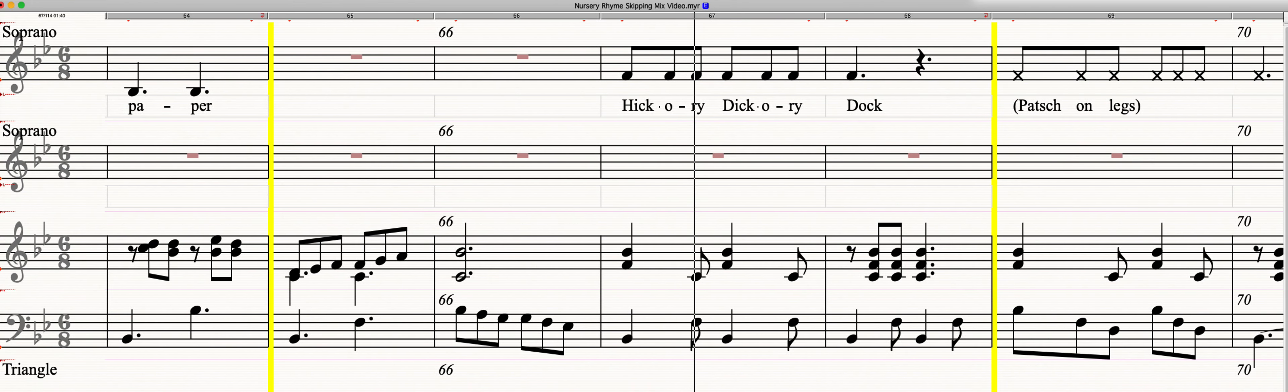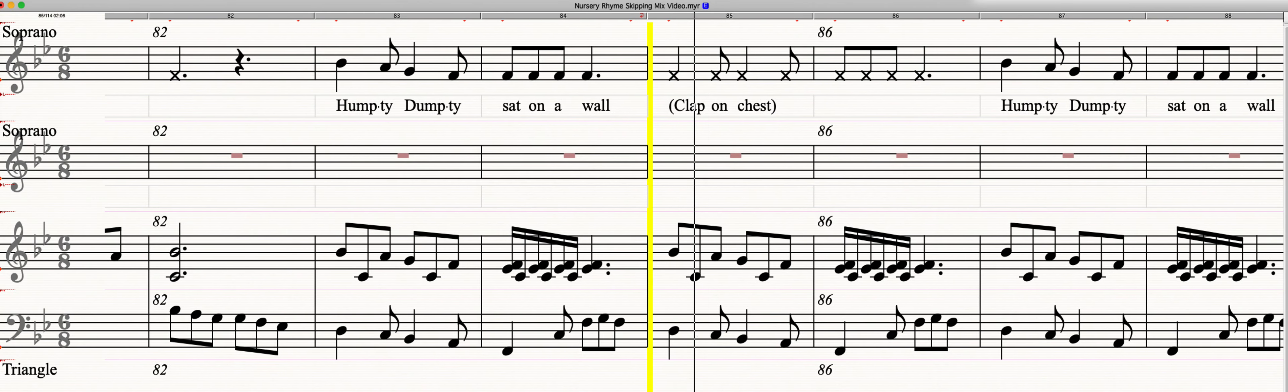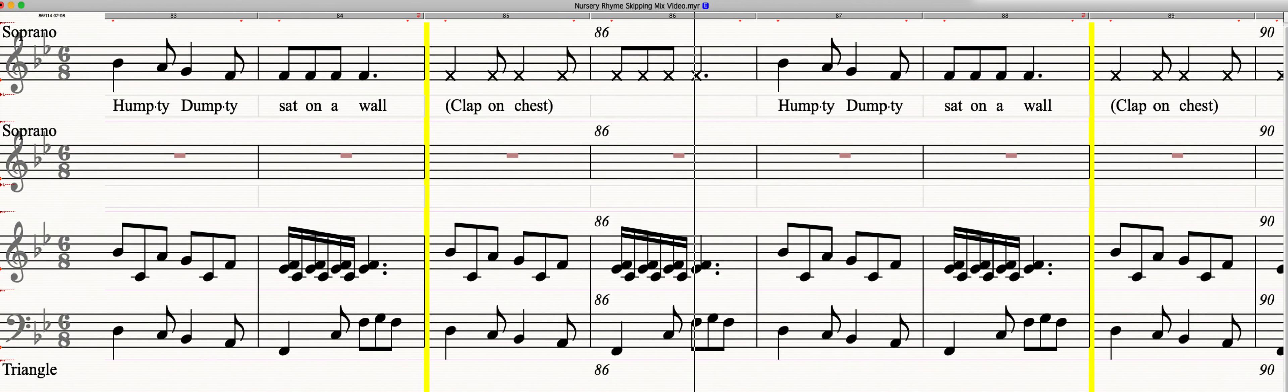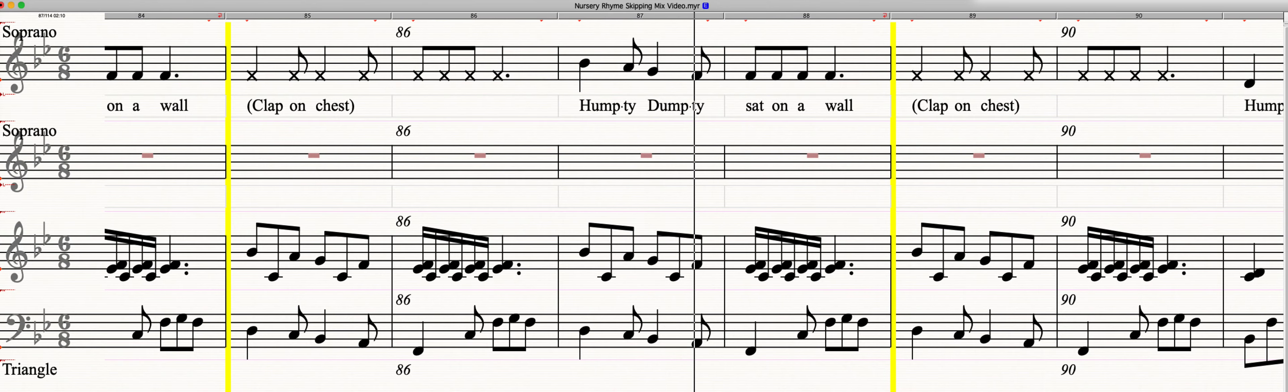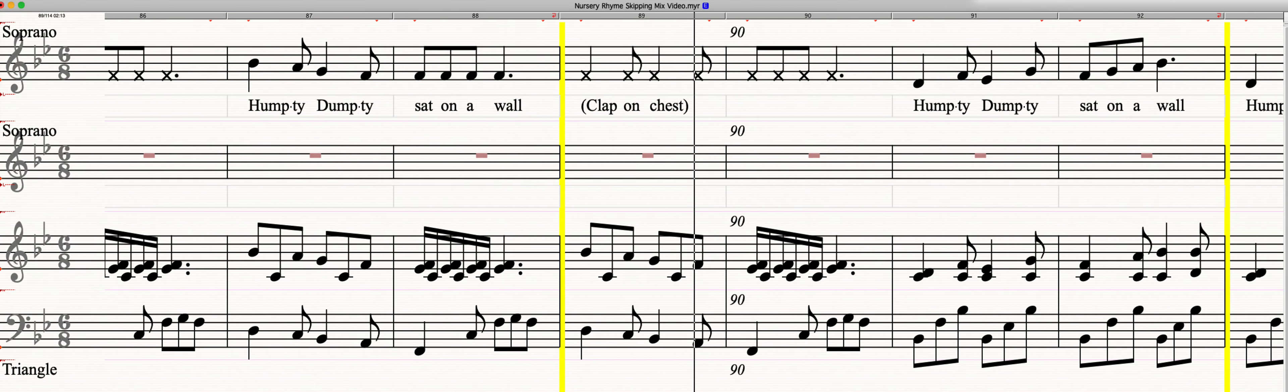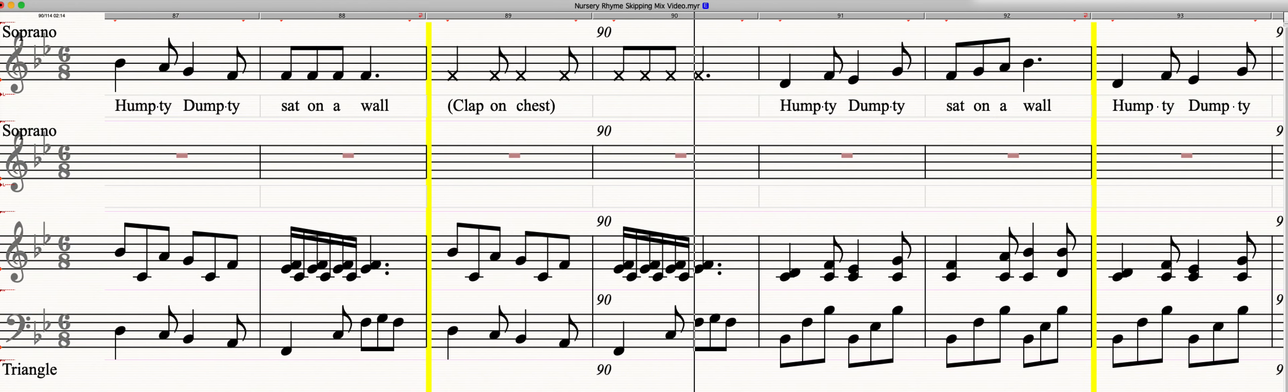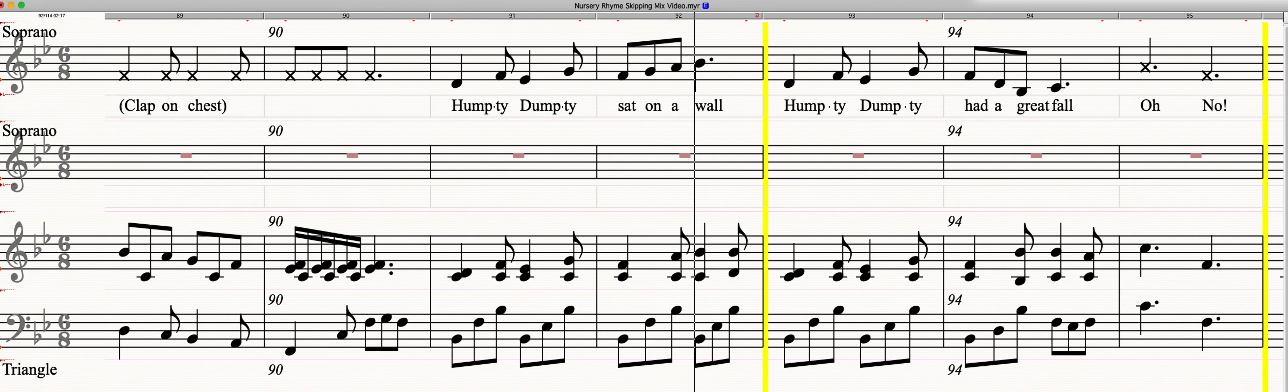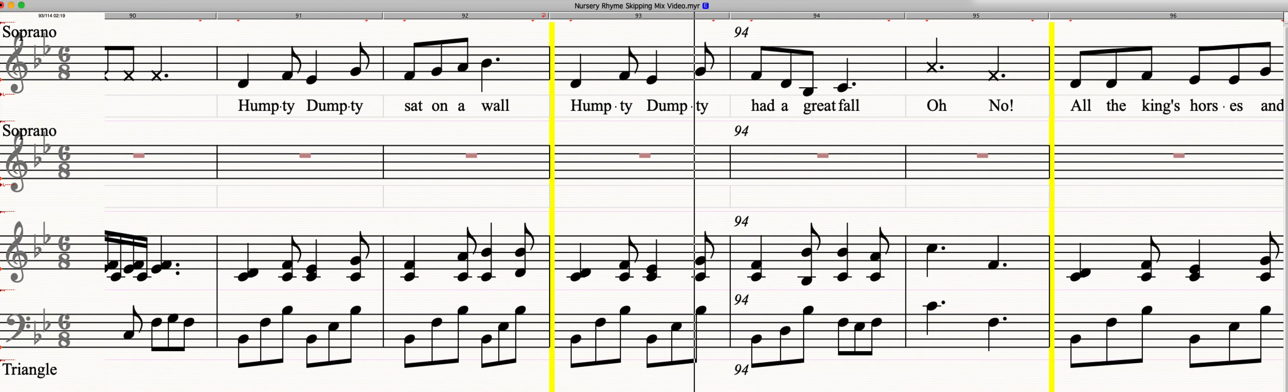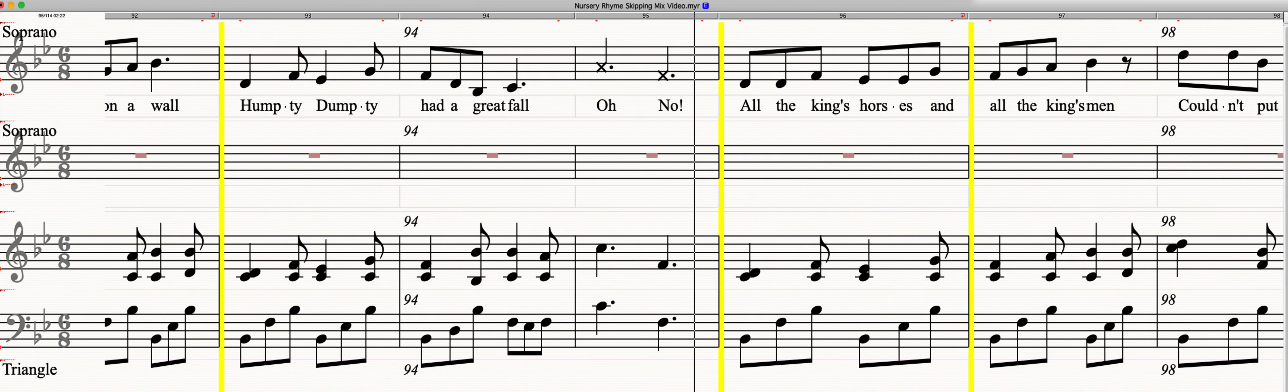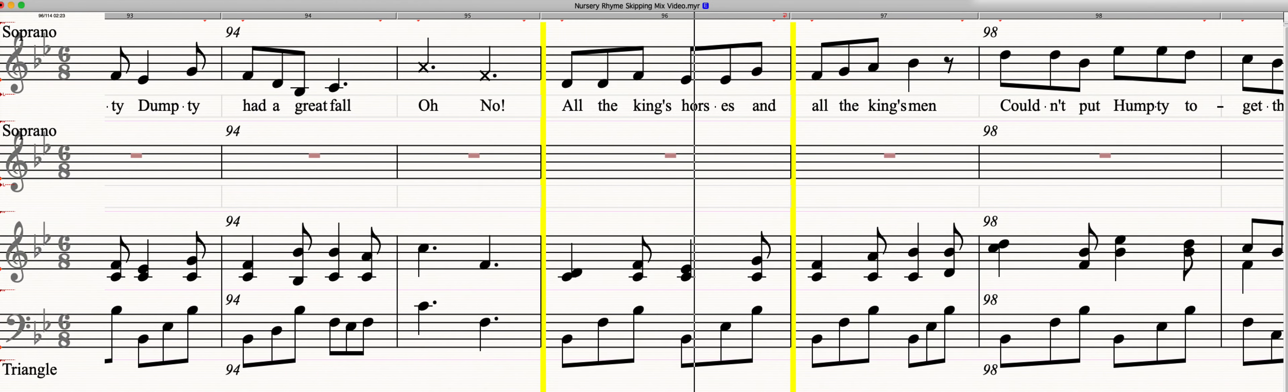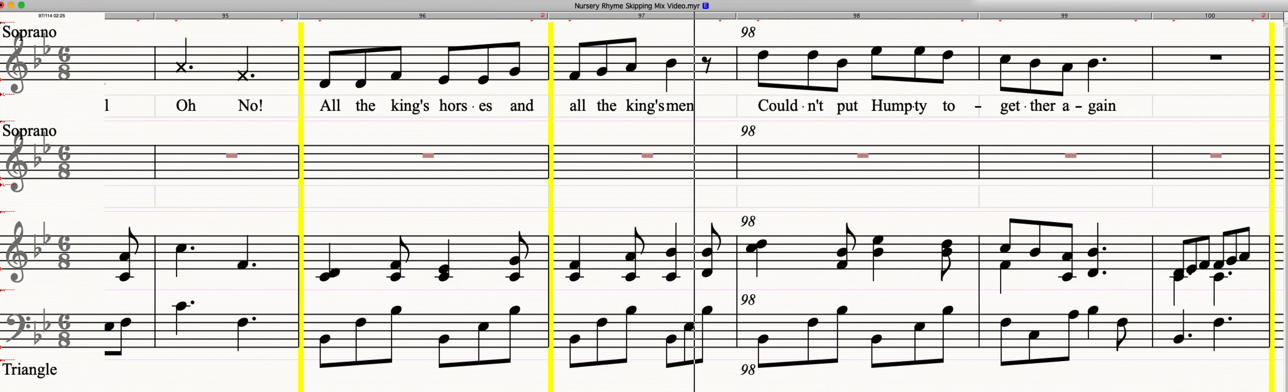Up the hill. Humpty Dumpty sat on a wall. All the king's horses and all the king's men couldn't put Humpty together again. Humpty Dumpty sat on a wall.